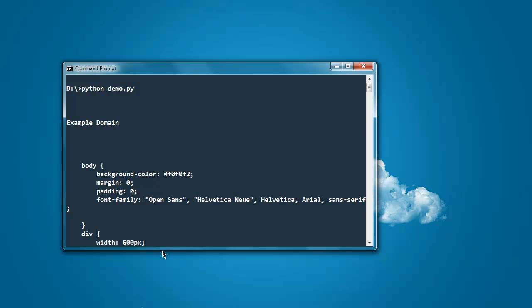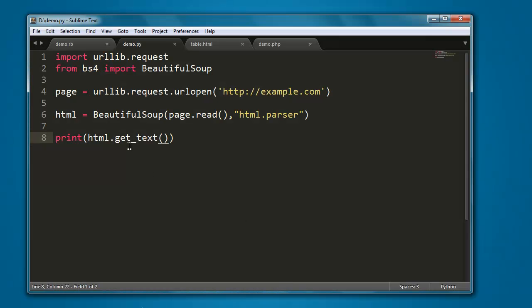So pause the video, go through the code, and you can try it on your own.